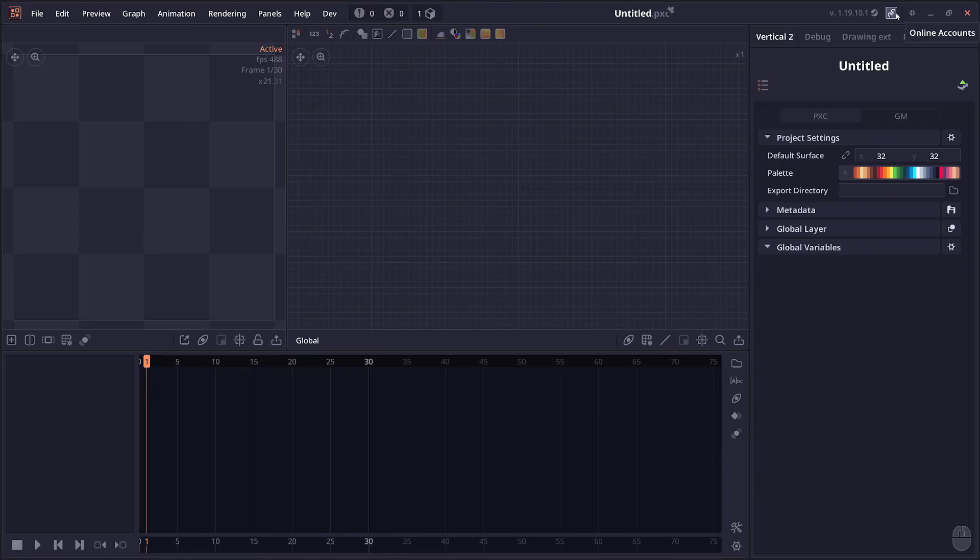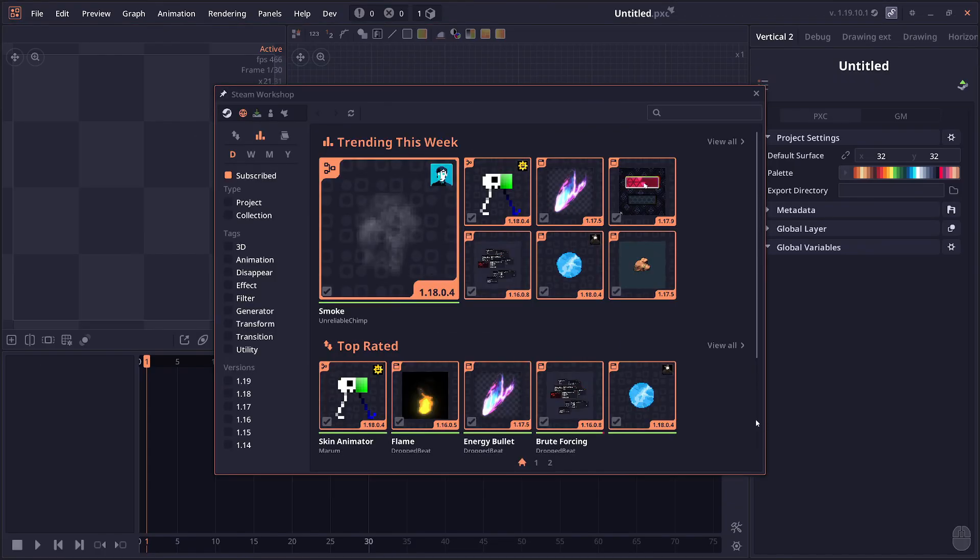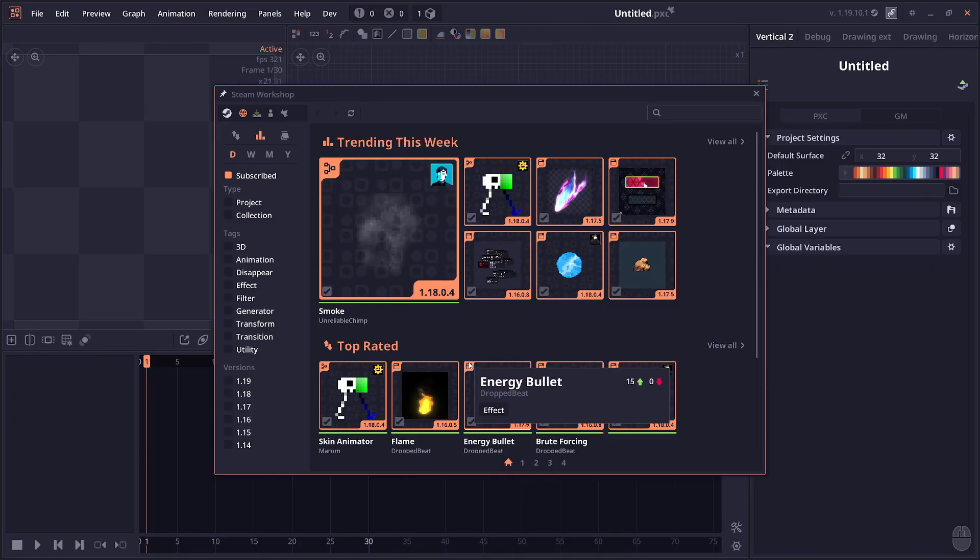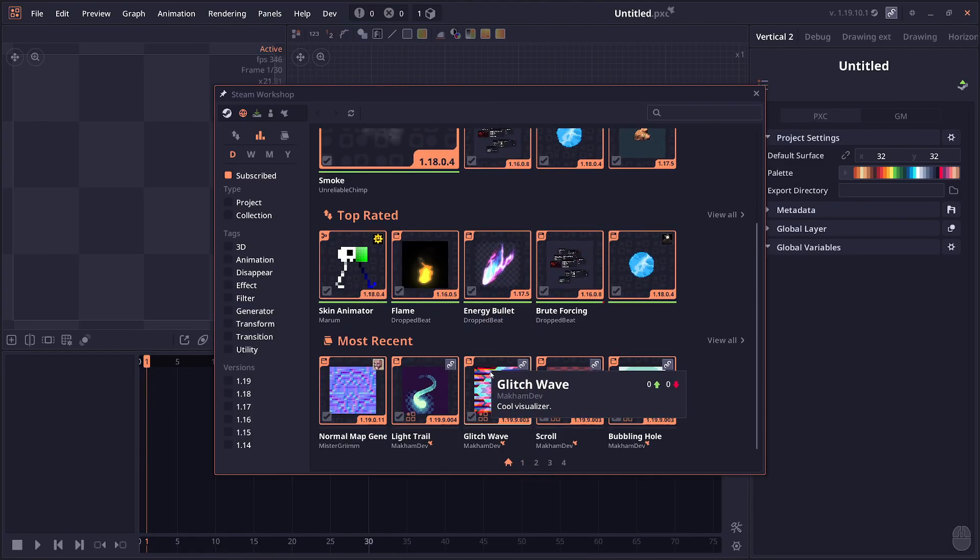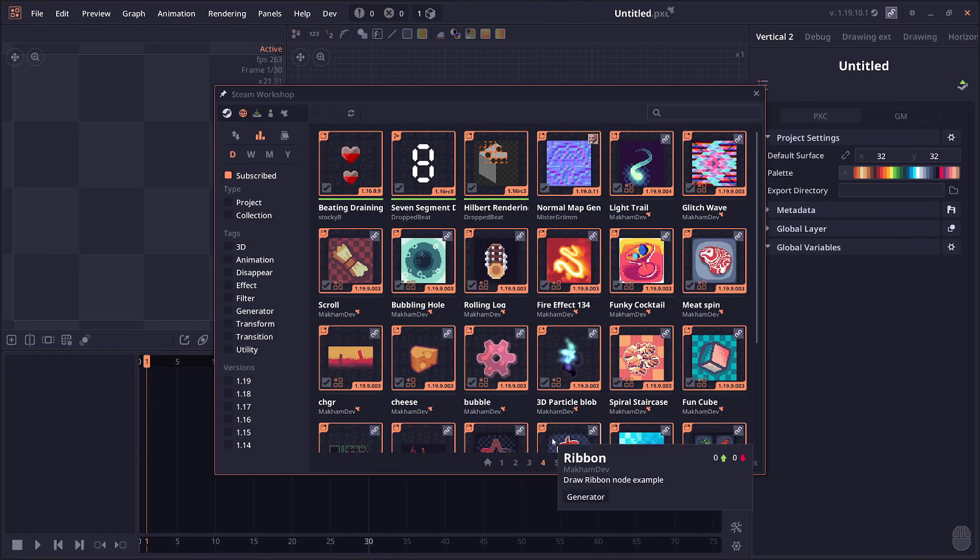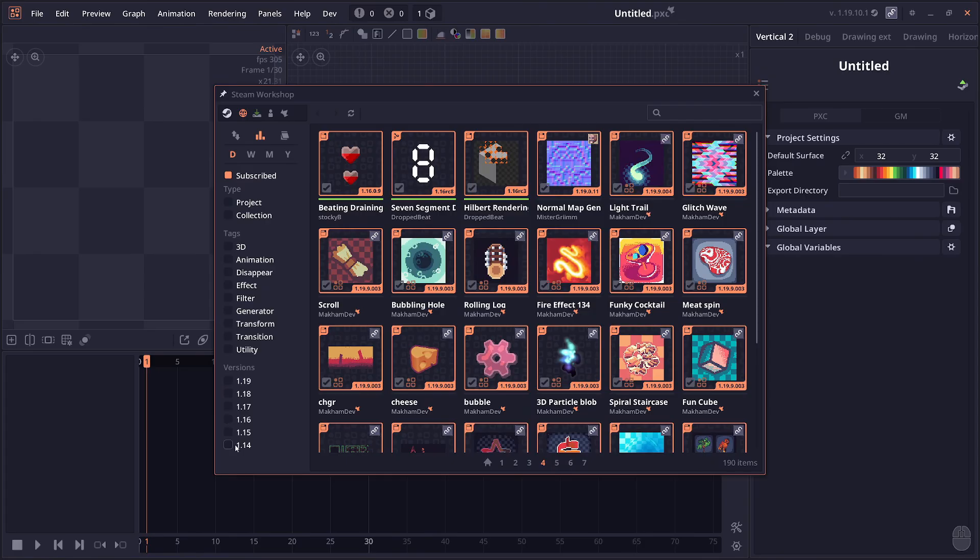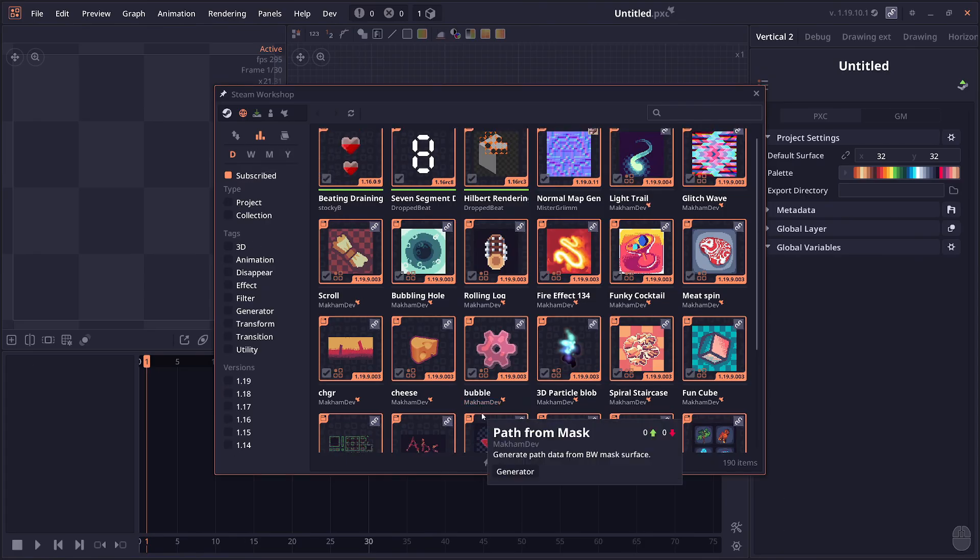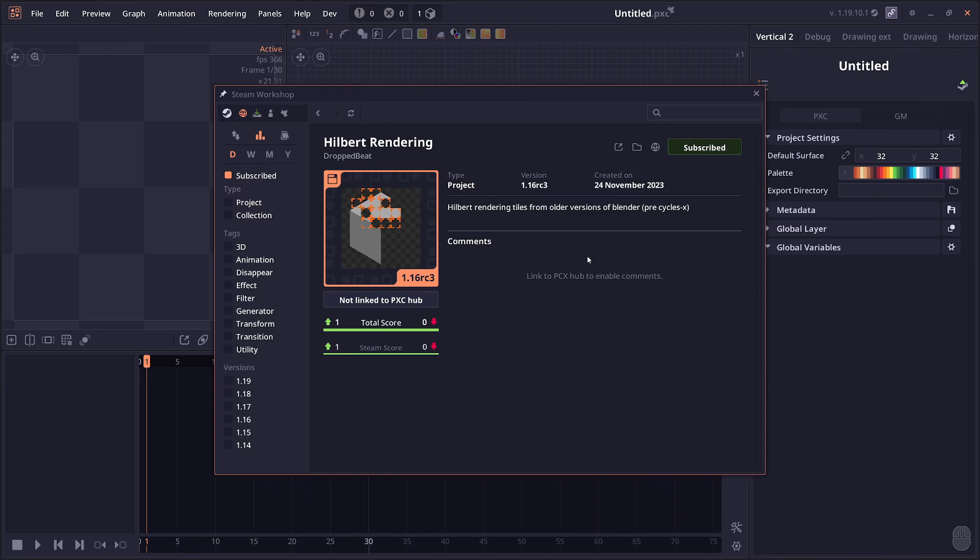Or you can go to the top right on this online account and you'll be able to see the Steam Workshop. This is the new workshop browser. You can view all the workshop content, filter it by different tags, sort it, click on it to view more content, subscribe, and all the actions here.